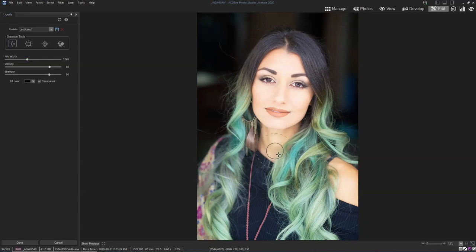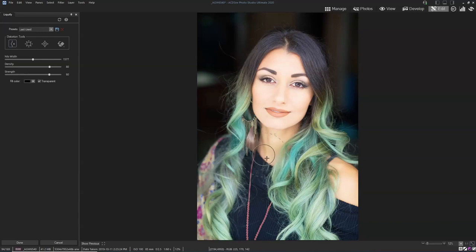It'll pull her chin down and we're not after that. That's where her collarbone meets her sternum. We just drag that area down, and literally I just gave her a one-inch longer neck and didn't change anything on the photo.